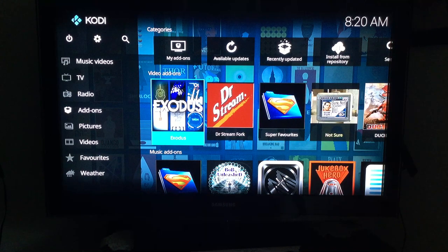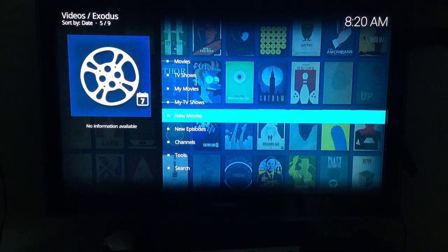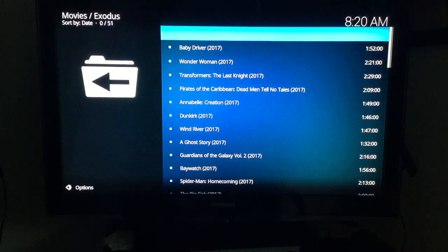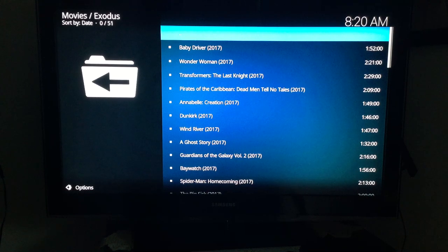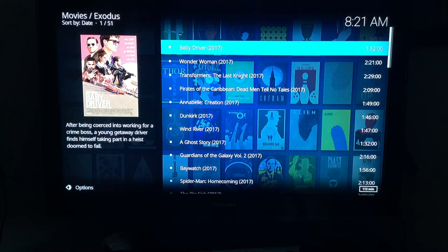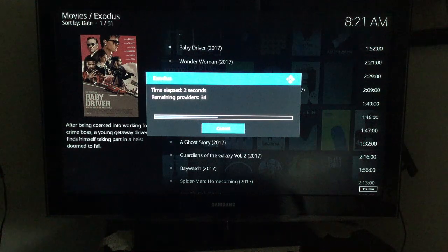Starting with Exodus, go into New Movies. New Movies are lists of movies that may still be in theaters or haven't even been released yet — sometimes recorded with a camcorder. For example, Baby Driver is not a camcorder recording and works fine. It's a really good action-love-story kind of movie. Selecting it will show you how many providers are providing the video.